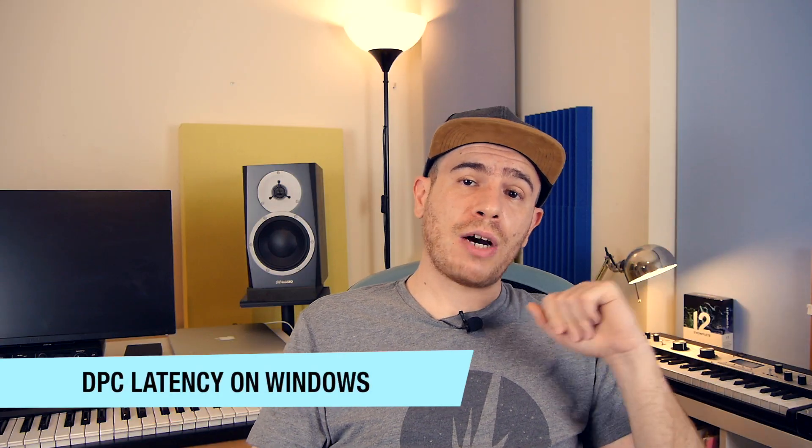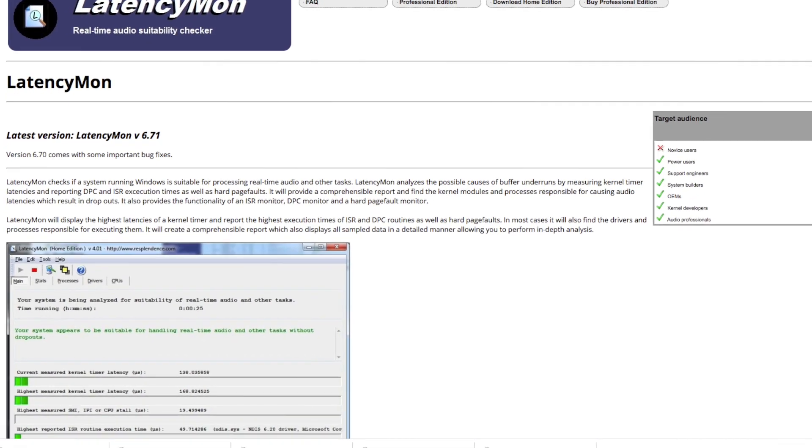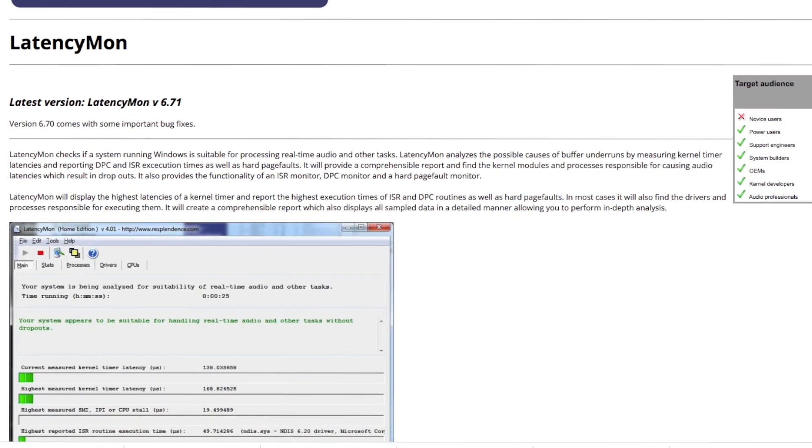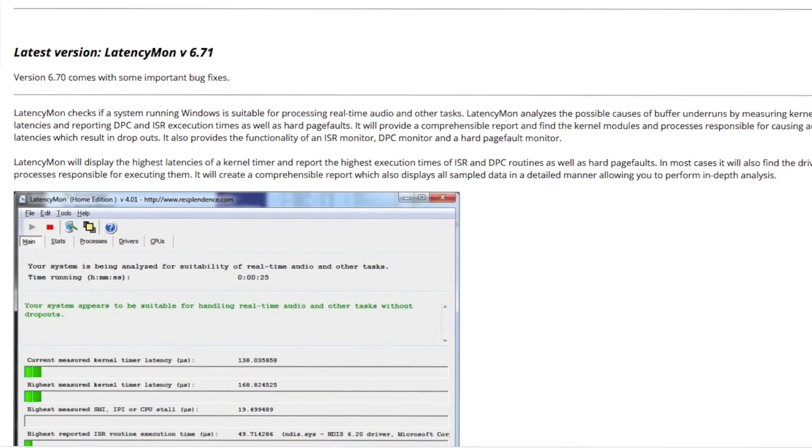Another problem specific to Windows is so-called DPC latency — basically a hardware conflict between a component in your computer, such as your graphics card or Wi-Fi card, which can interfere with the audio stream and cause clicks and pops. You can download an application called LatencyMon — a latency monitor — which analyzes the performance of your components in Windows and will let you know if there are any driver issues degrading your low-latency performance. This can cause clicks and pops without actually overloading your CPU, so try LatencyMon to help identify the issues.